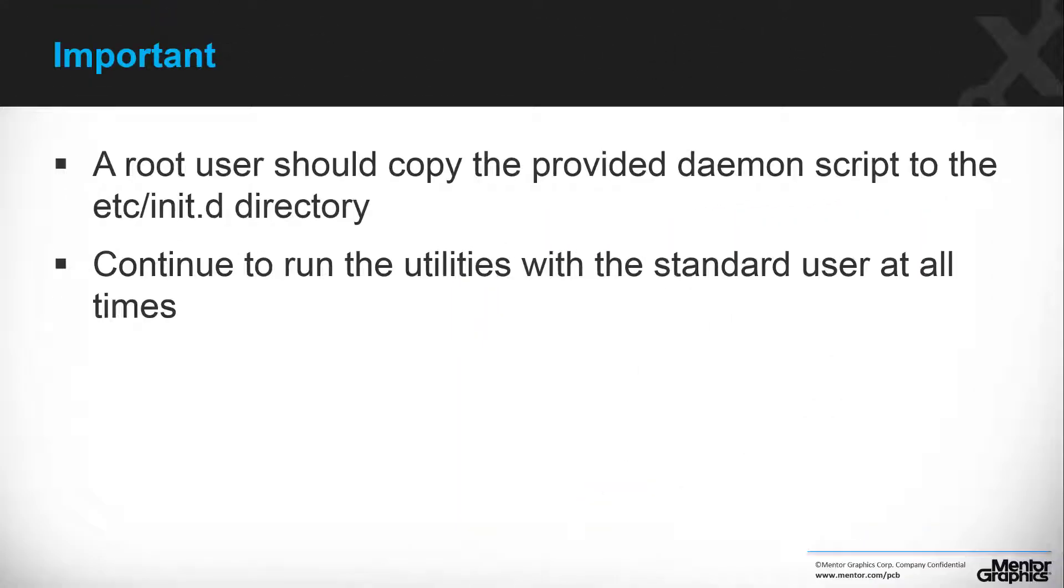It is important to remember that after deploying the EDM server as a standard user, we must run all the utilities using the same standard user account, hperi. If we run a utility as root or with a different user account, we might have to fix permissions for any new files created in the EDM server directories, or worse, undeploy and redeploy the server to overcome such permission issues.